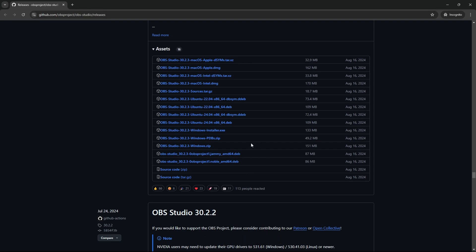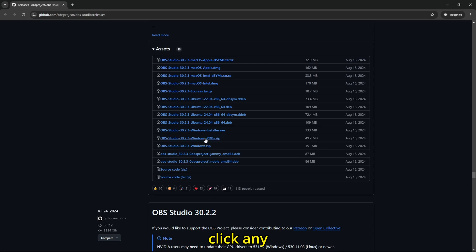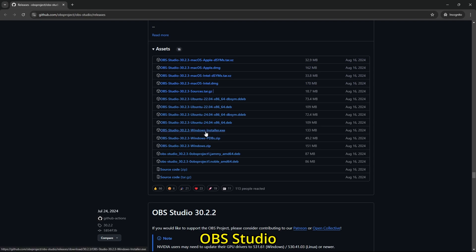I'm on Windows, so I would just click Windows Installer. If you're on Mac, you just click on Mac Apple. You can click any of these files and open it up like normal OBS Studio.